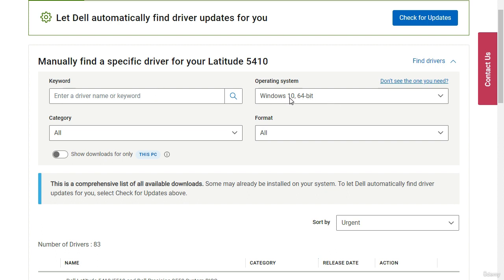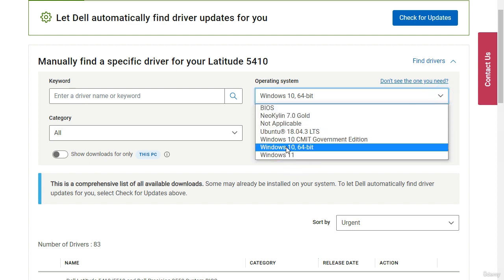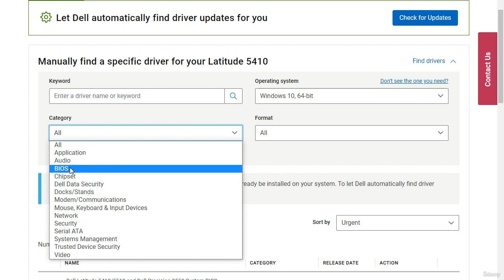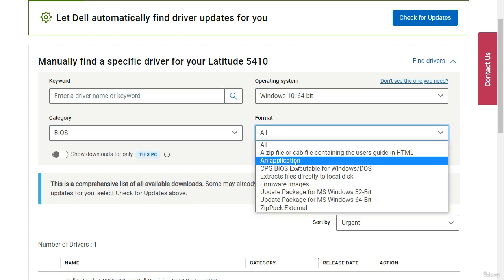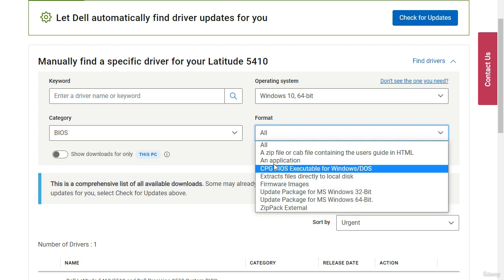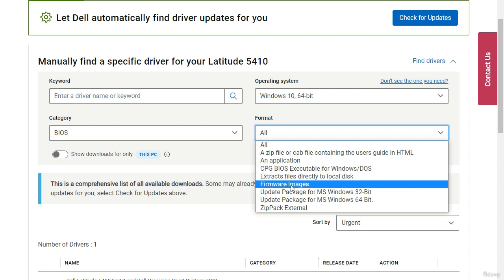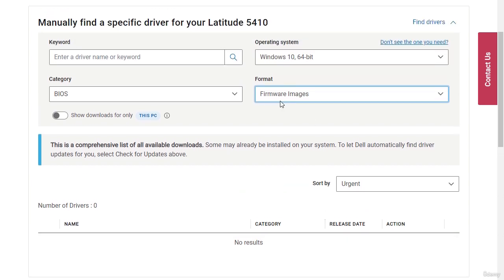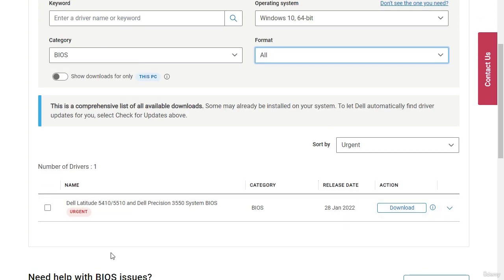Select your operating system — for example, Windows 10 64-bit. Under the category, select BIOS. You can choose the file type: zip, application, executable BIOS for Windows and DOS, or firmware image. Select 'Firmware Image' — this is the ideal option since you can flash directly using it. If no results appear, select 'All' and you'll find the BIOS listed there.